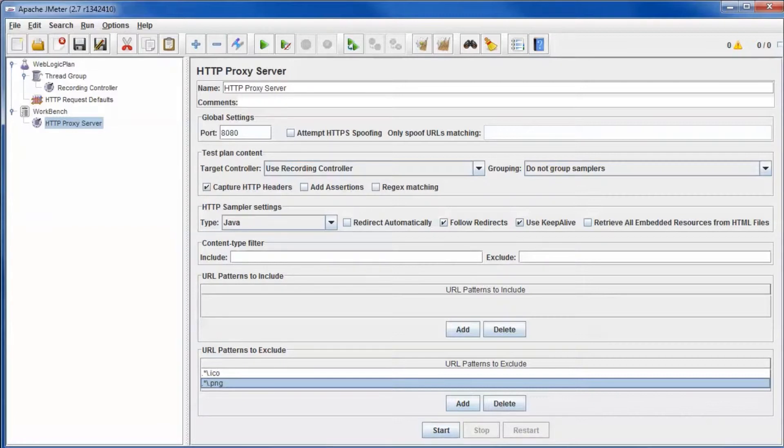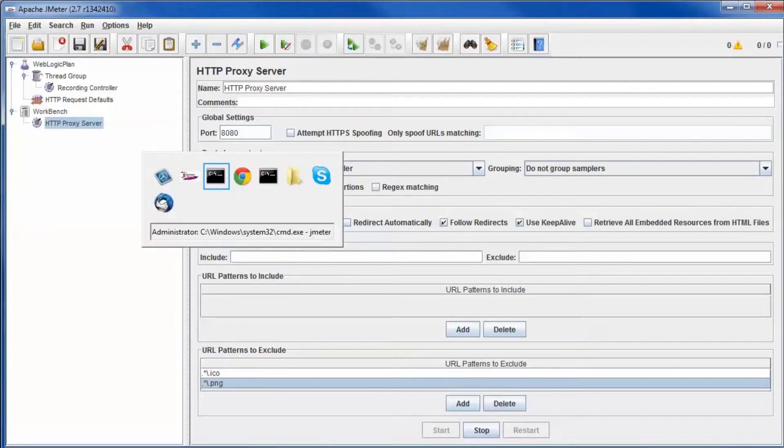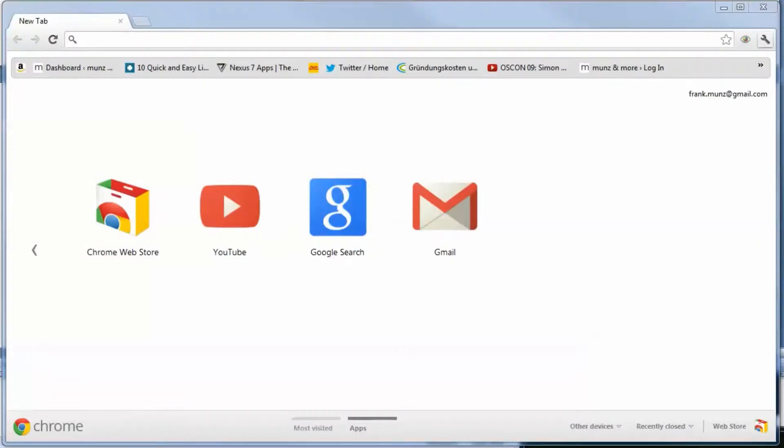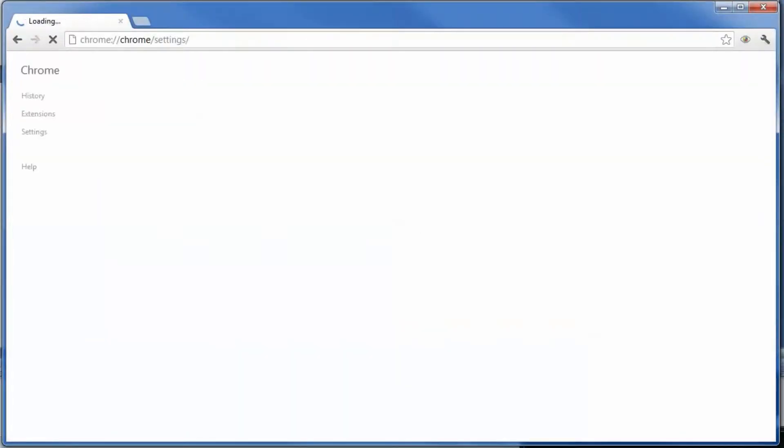Start the proxy. Change your browser's proxy settings to use the JMeter proxy.